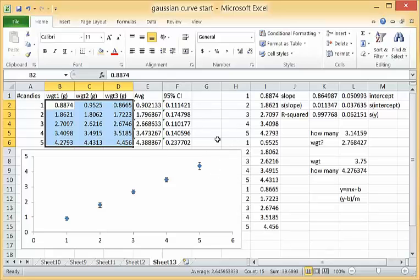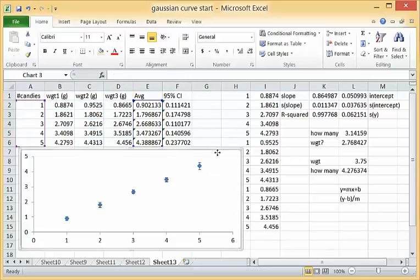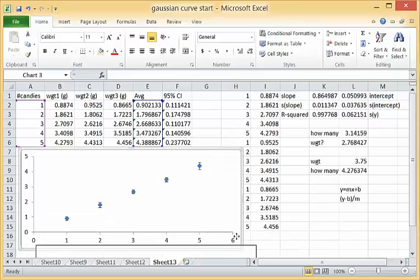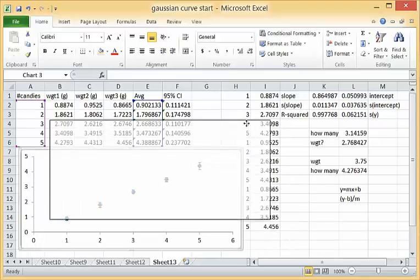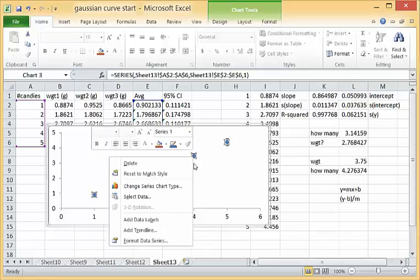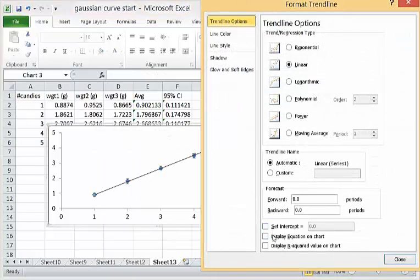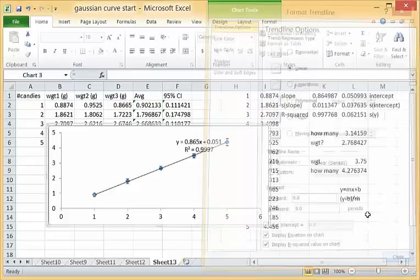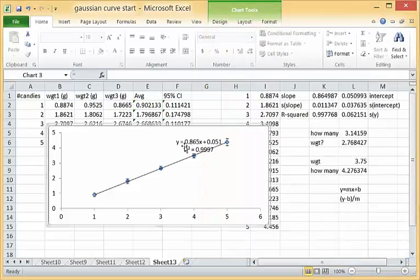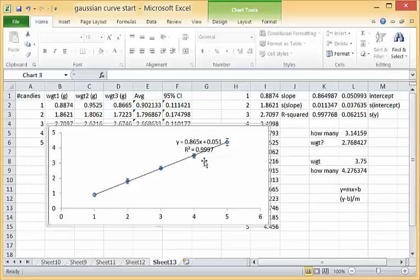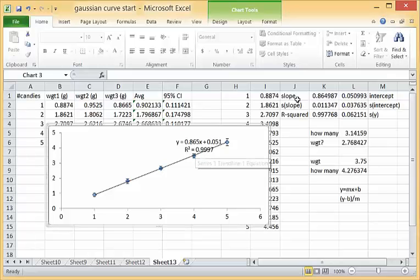So before I move that chart out of the way let's right click and add a trend line and see what the equation is.